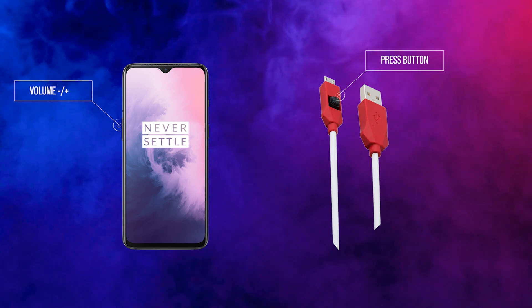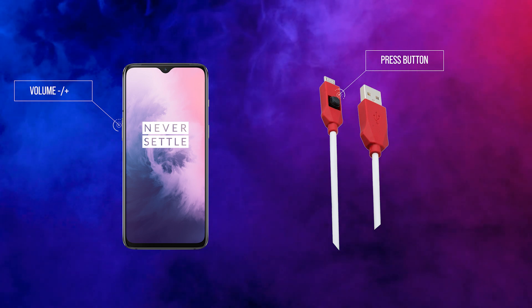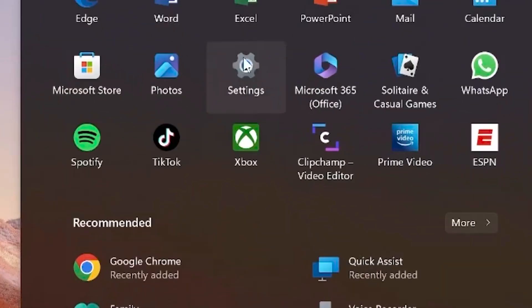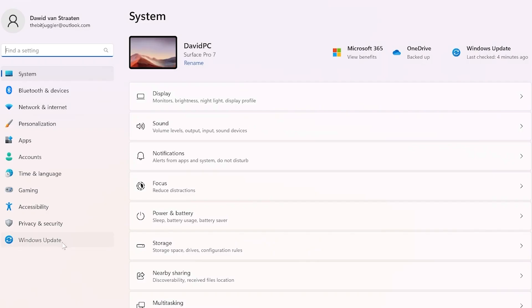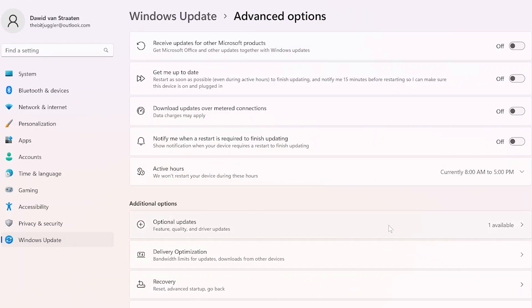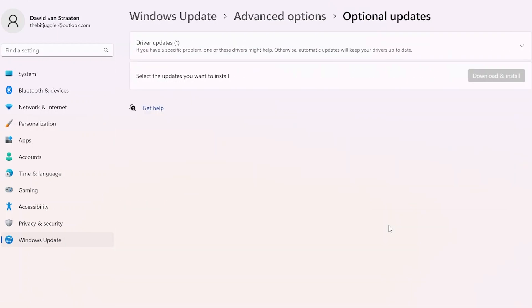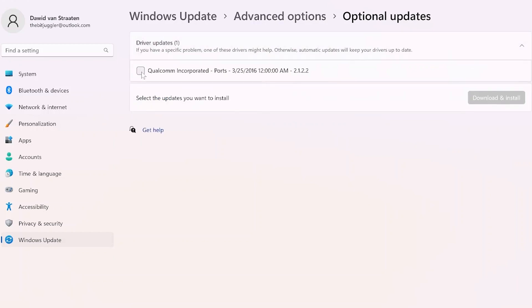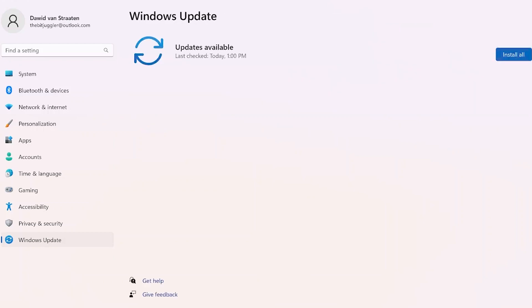If you haven't installed the Qualcomm driver on Windows yet, you need to do that now. Step three: once you've booted into EDL, run Windows Update. Step four: under Advanced Options and Optional Features, check for driver updates. Step five: click on the driver updates and check the box to install the Qualcomm driver, then download and install it.